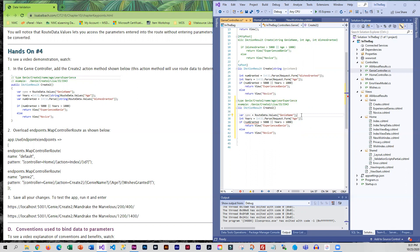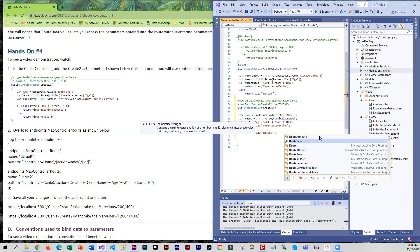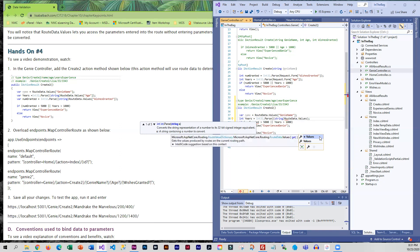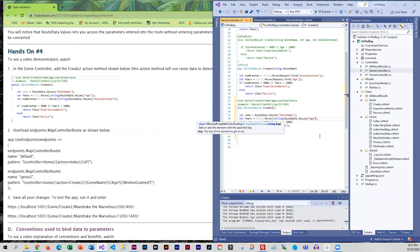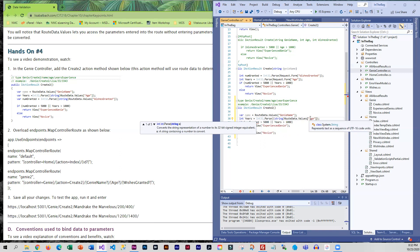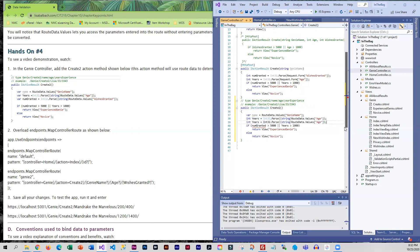And then for the next one, years is okay, int 32 parse is okay, but what we have in parentheses needs to change. So we are typecasting this as a string route data dot values and this one is age. The next one is going to be very similar so I think I'm going to just copy this one. This is route data dot values wishes granted and we are saving that into a variable called num granted.